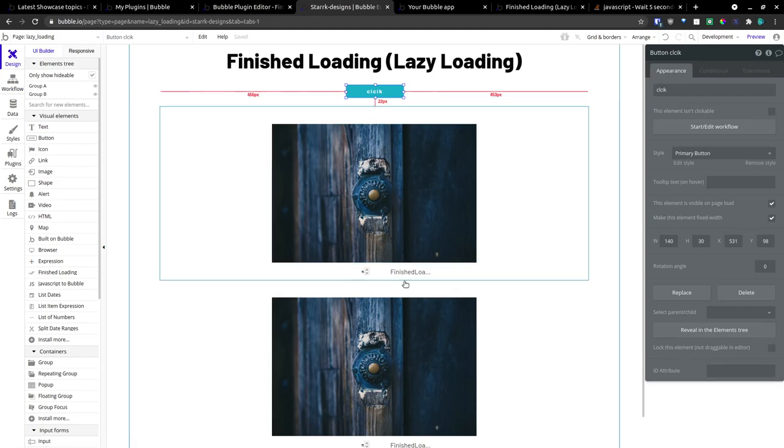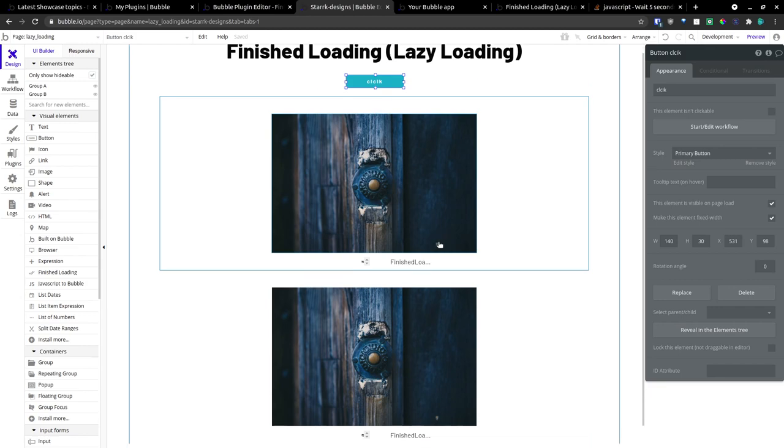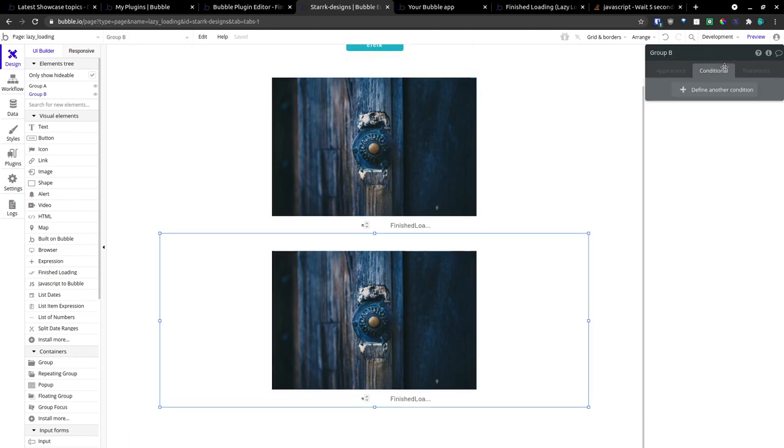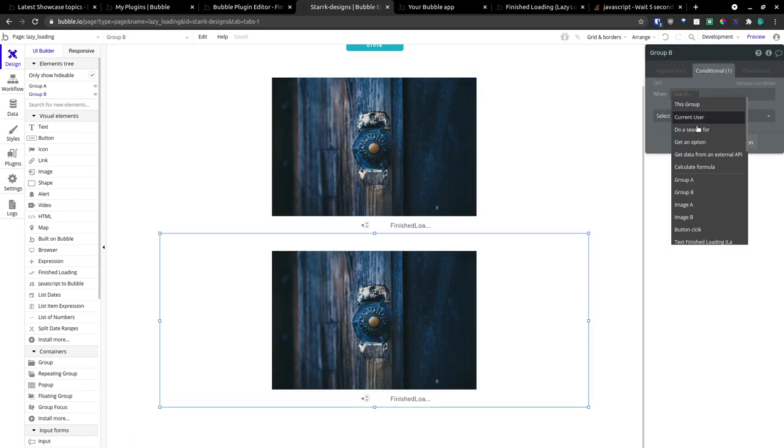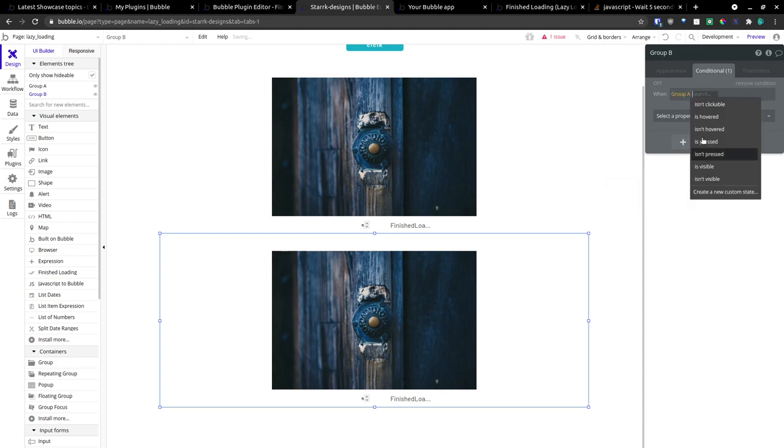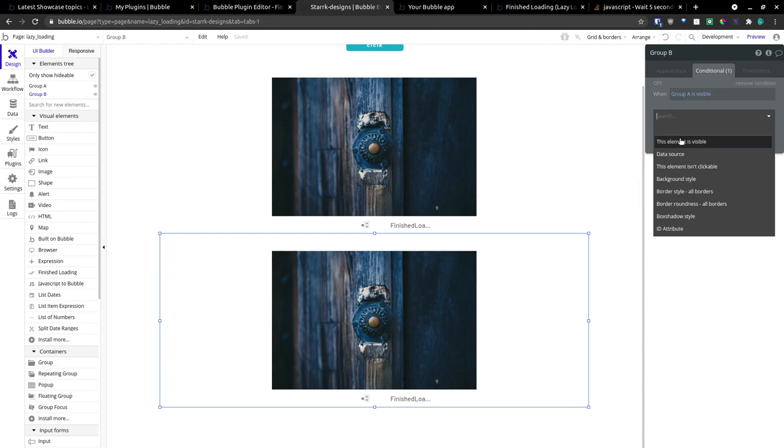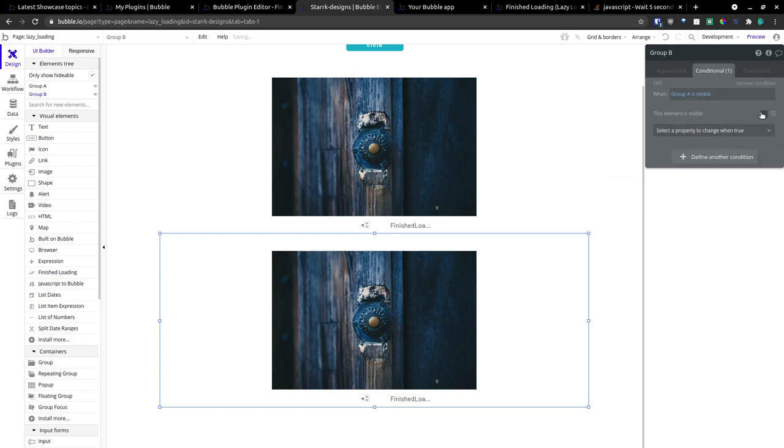When we do that, we'll see this pop up. And this will start counting. And we will set a conditional state here. That when group A is visible, element is visible.